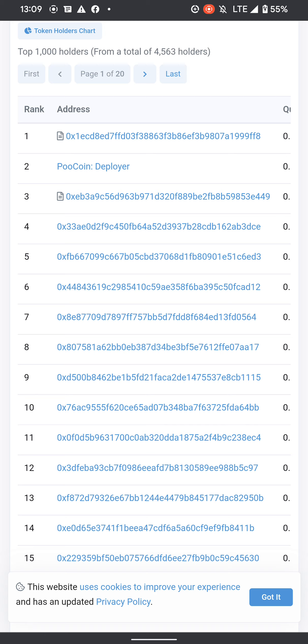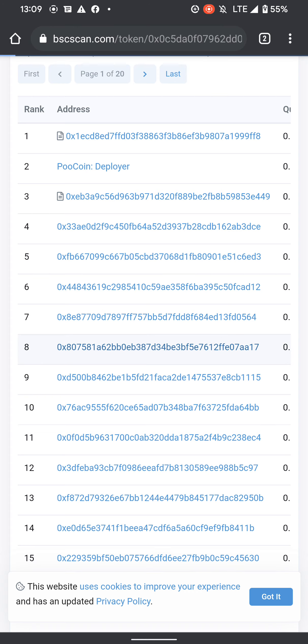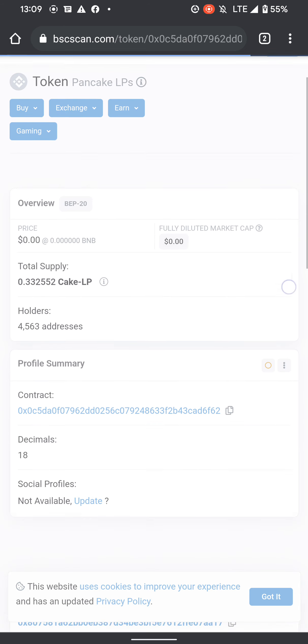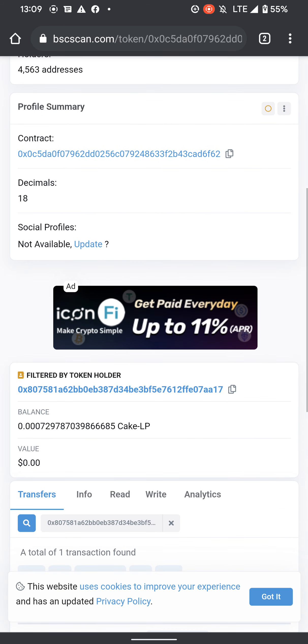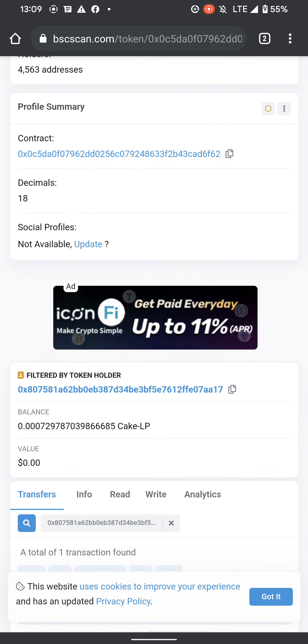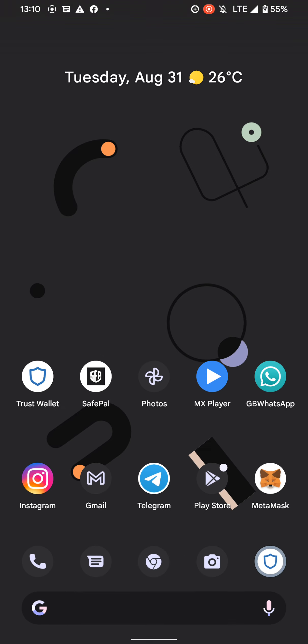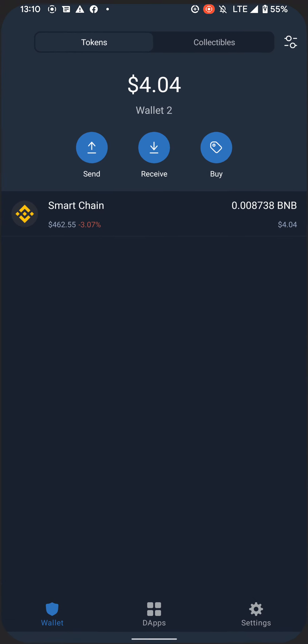So what you have to do is click on any of these addresses, go where it says filtered by token holder, and copy the address, not the contract one, and go on your Trust Wallet.